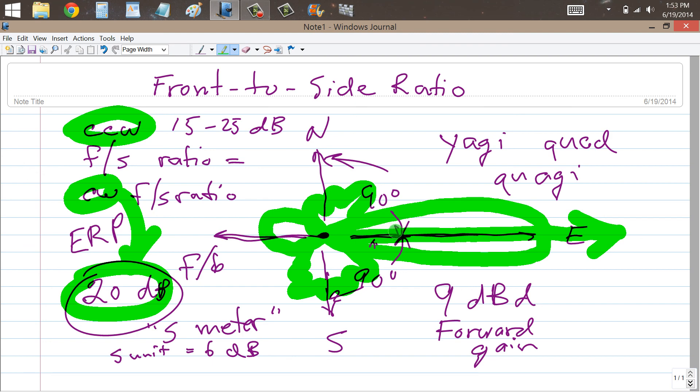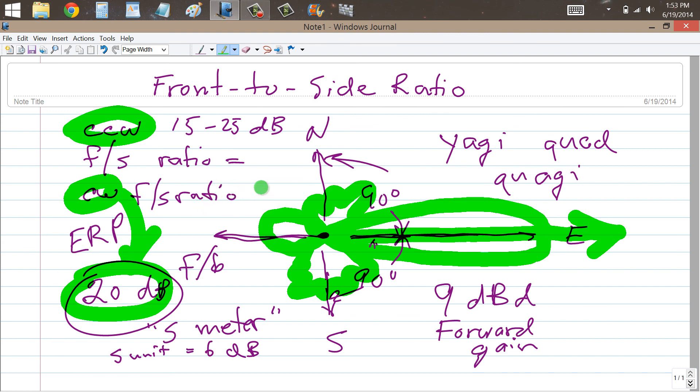So when you look at an antenna, if you're looking, for example, to shop for a Yagi or a Quad or a Quaggi or build one and you're looking at the specifications, always look at the front-to-back ratio, the front-to-side ratio and the forward gain.